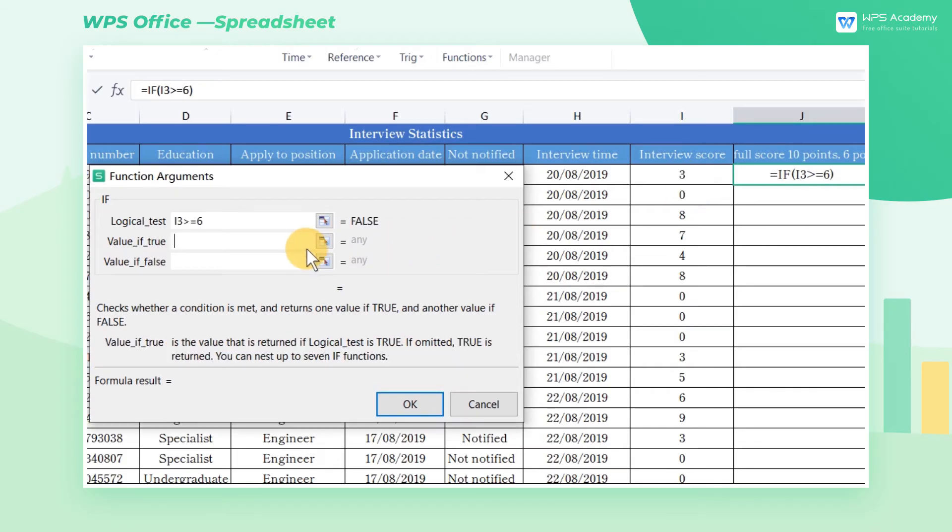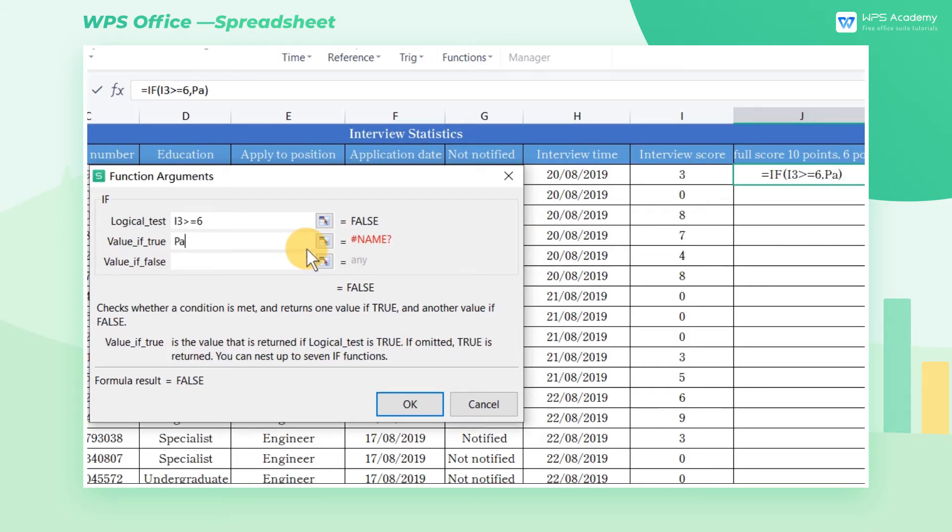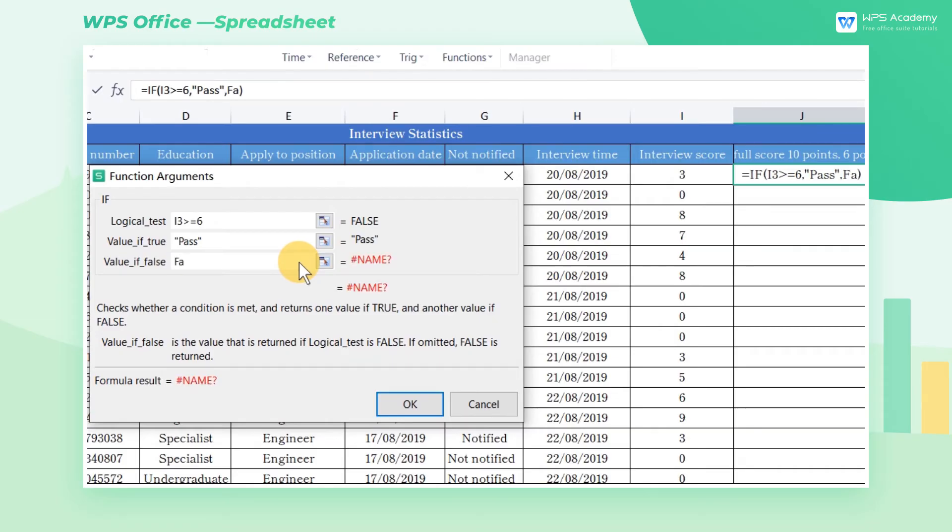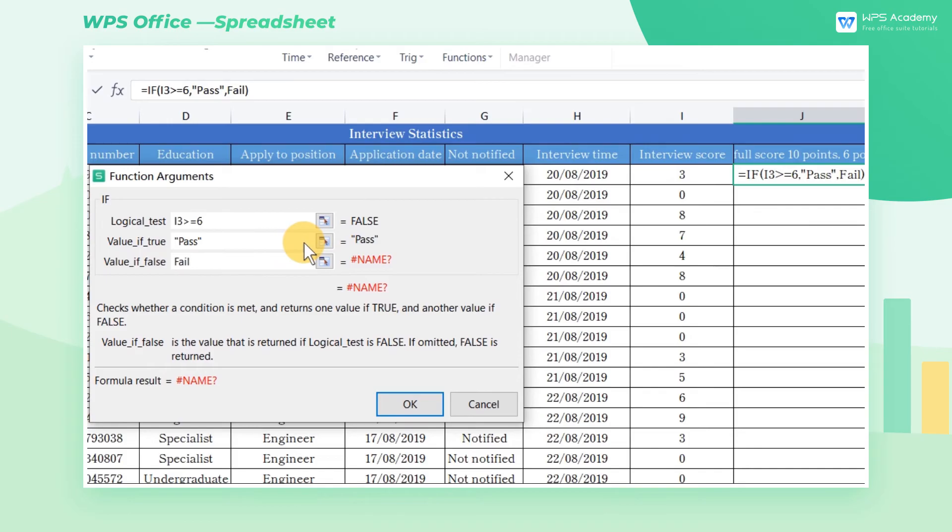Enter pass in value if true and enter fail in value if false. This formula means that if the interview score meets greater than or equal to 6, then a pass will be prompted. If the interview score does not satisfy greater than or equal to 6, it will prompt fail.